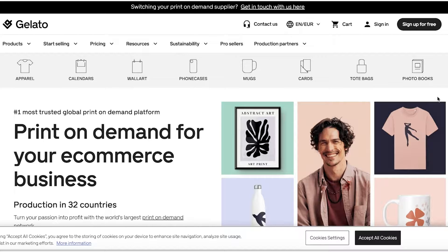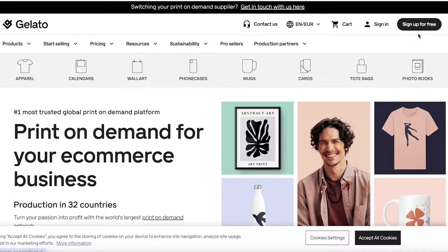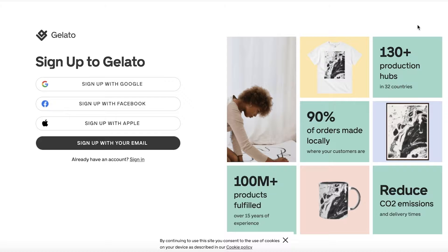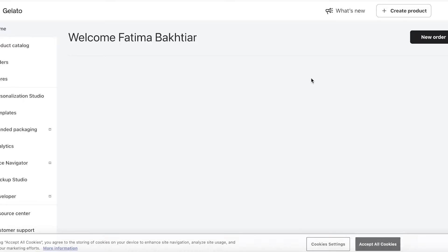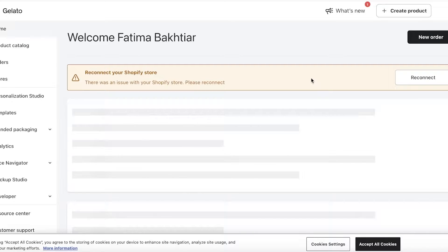To get started, head over to gelato.com and click on Sign Up for Free. You can sign up with your email address, Facebook, Google, or Apple. Once you've created a password, you'll be in your print on demand account.